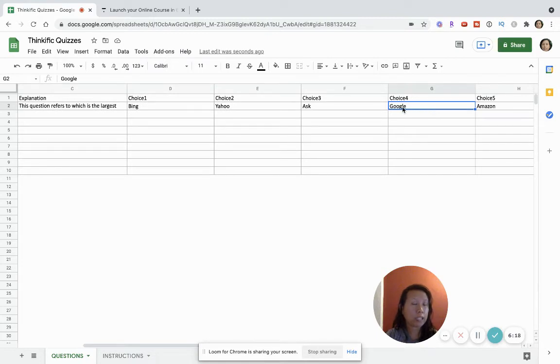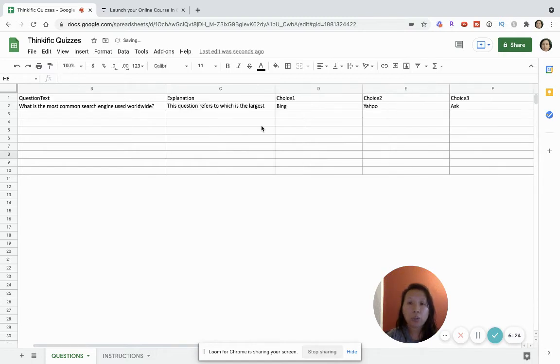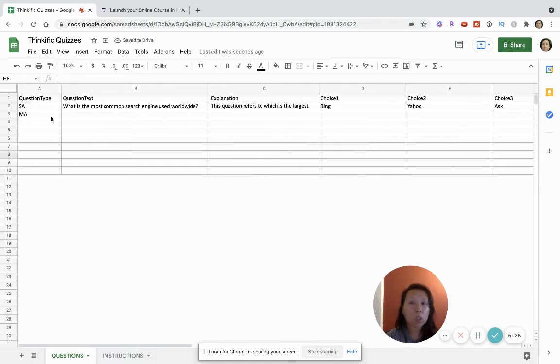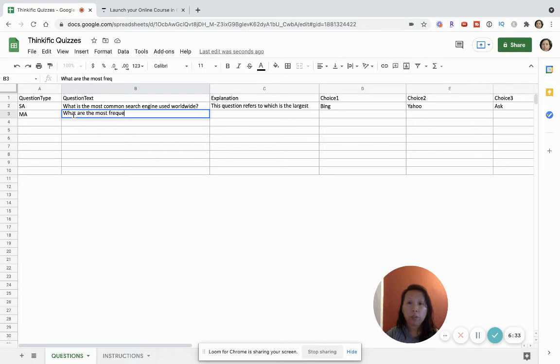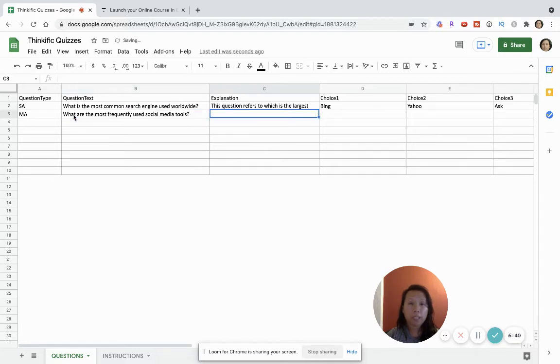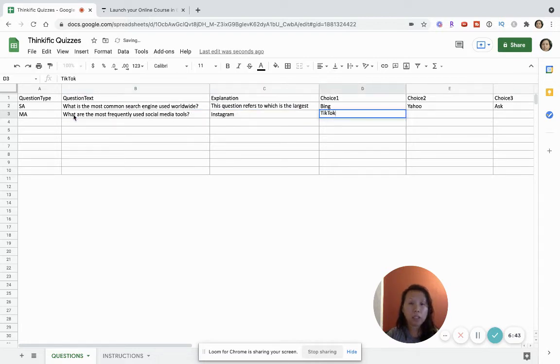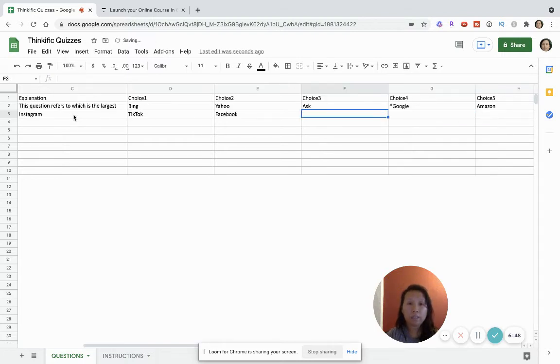Now let's just do the multiple answer choices. So, what are the most frequently used social media tools? We can say Instagram, TikTok, Facebook, and Other. Just so I'm just creating these questions.